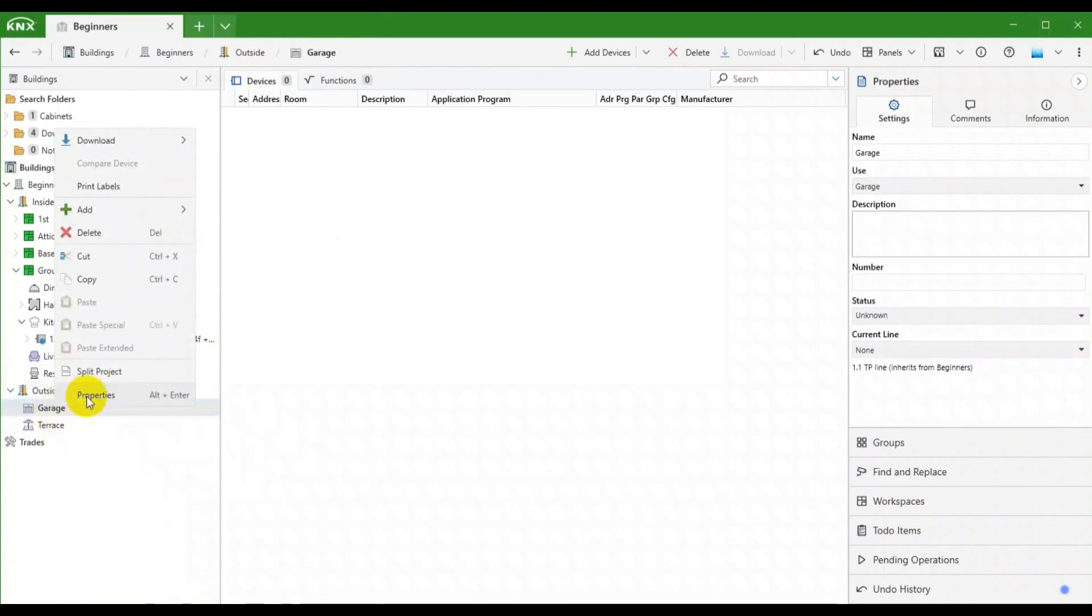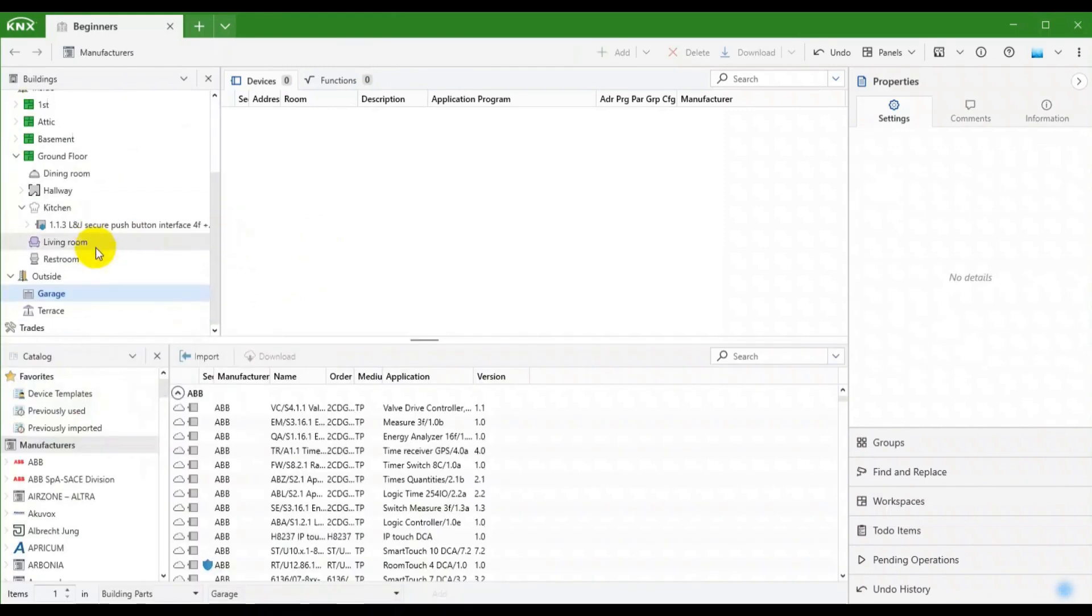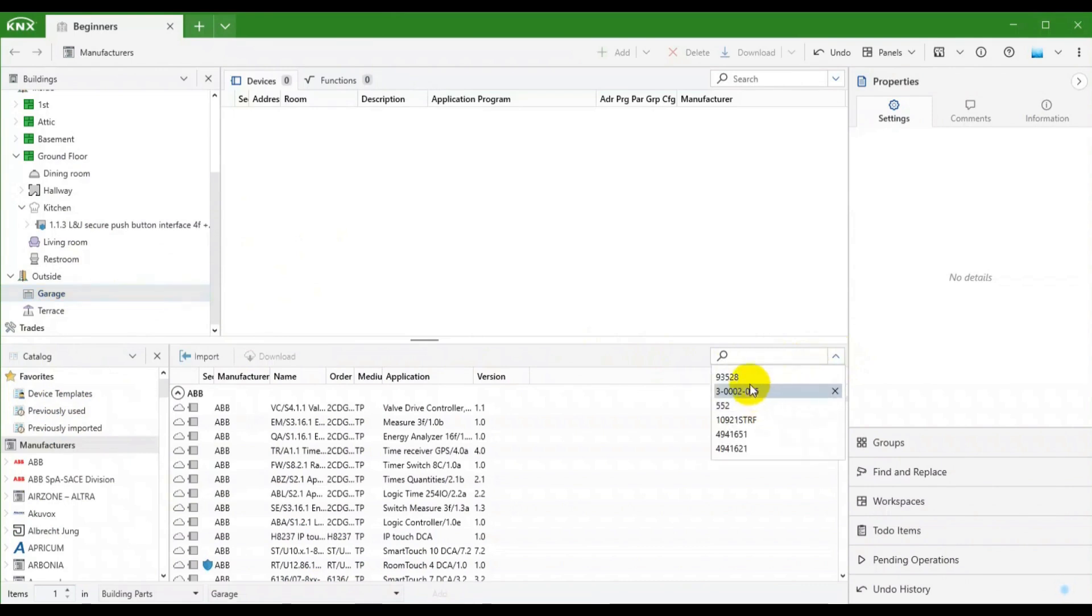What's next? Our devices of course. We will start with a secure motion sensor for the garage.